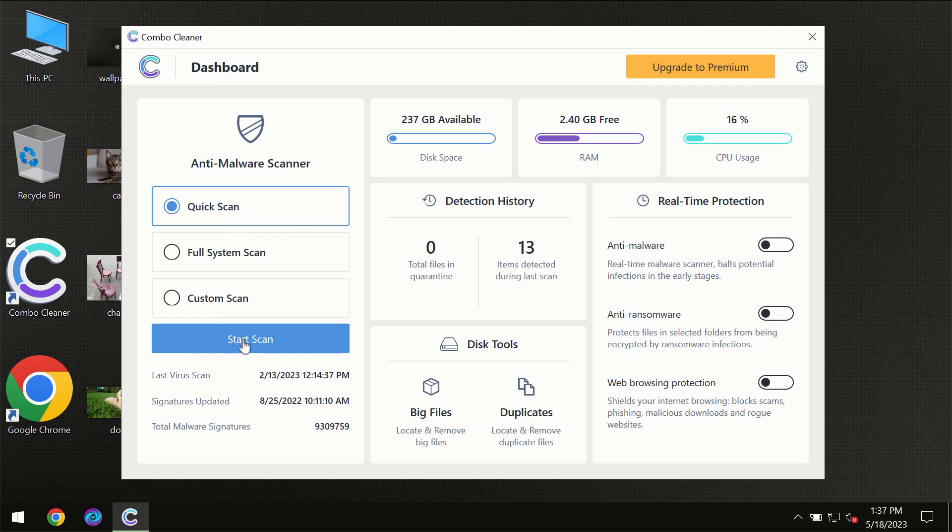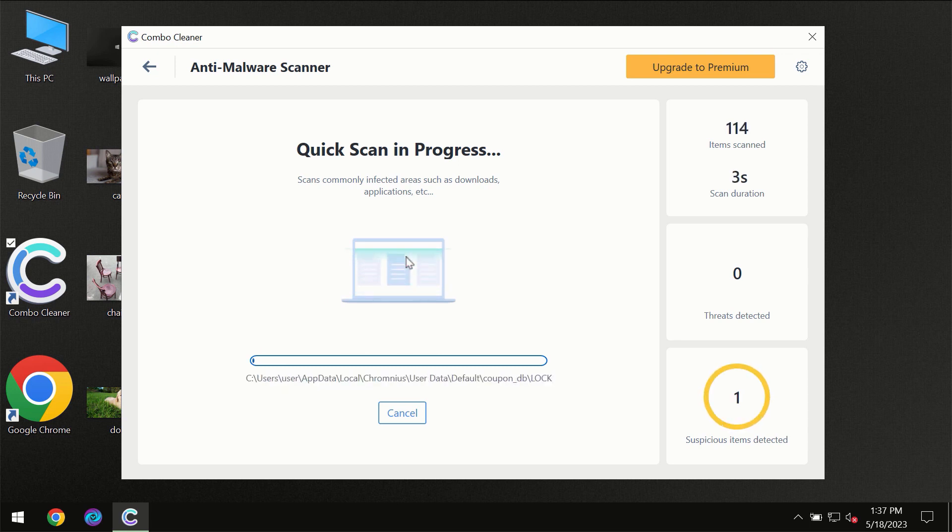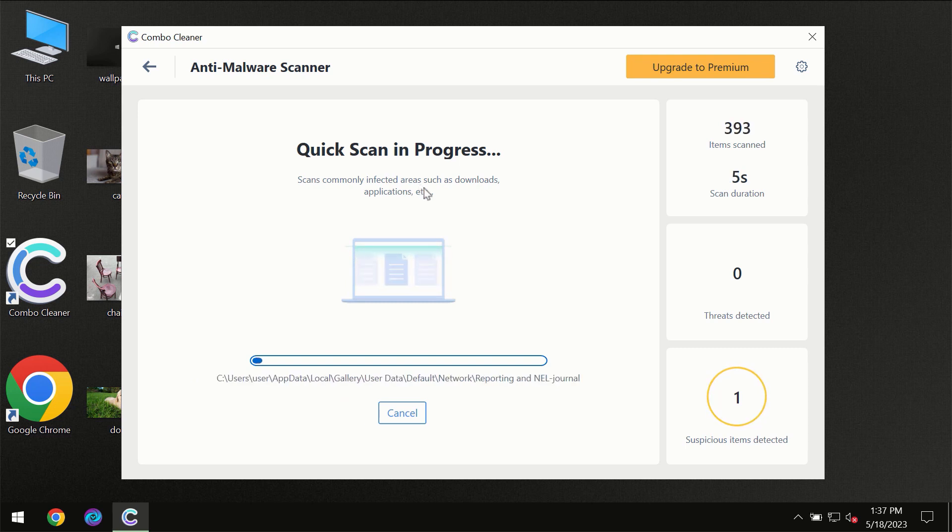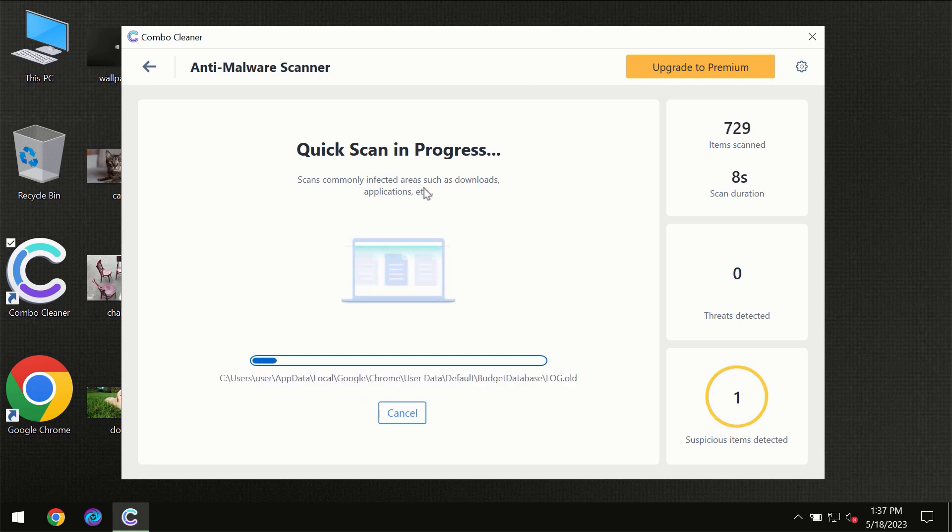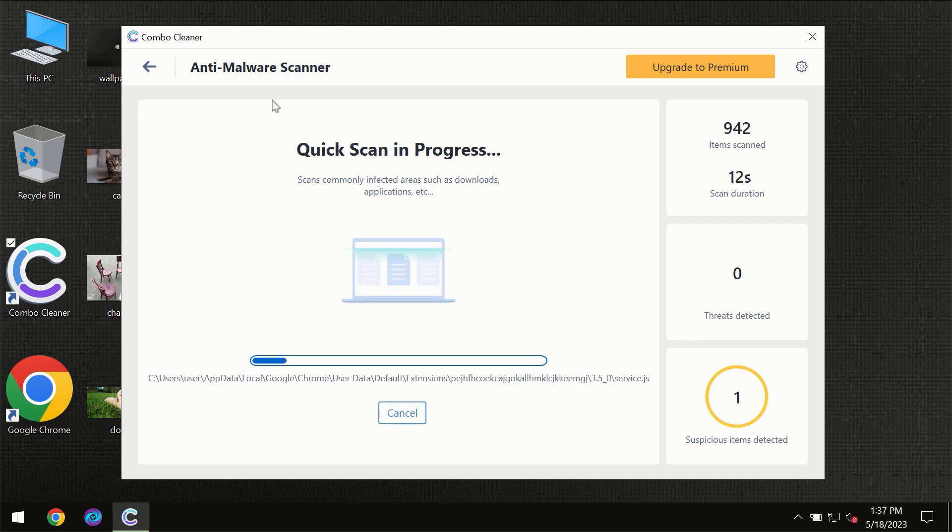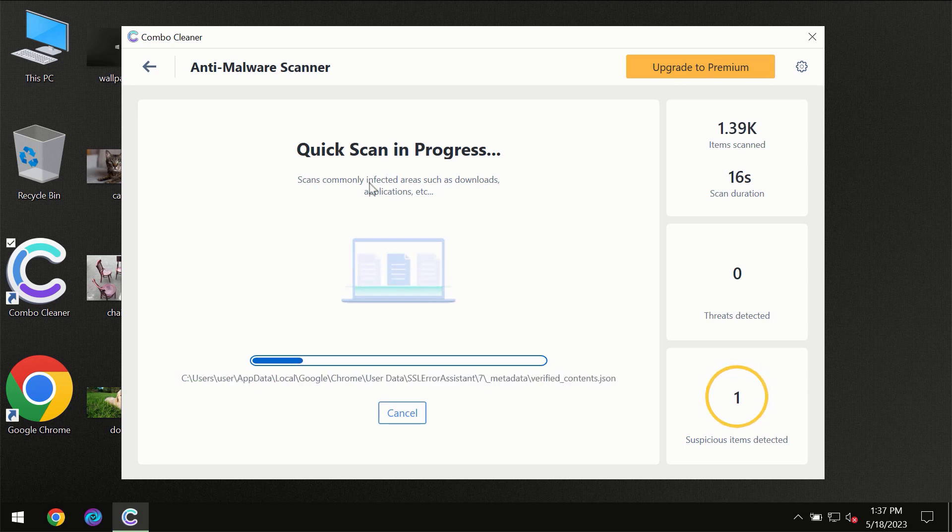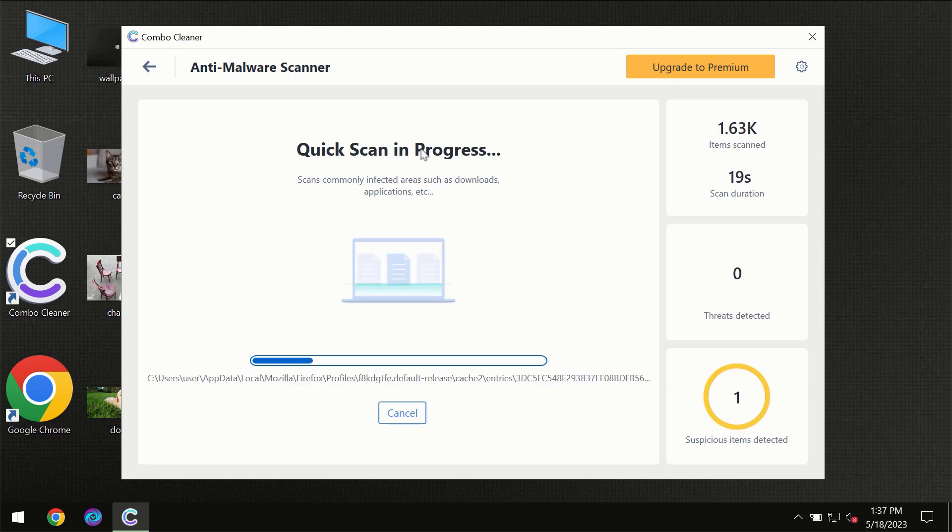So you need to click on the start scan button and then the scanning will immediately begin. But most likely the program should first of all update its anti-malware database, which is definitely essential for proper detection and removal of any malware.